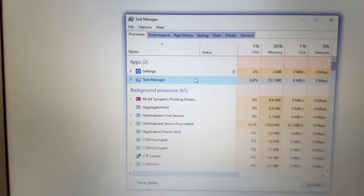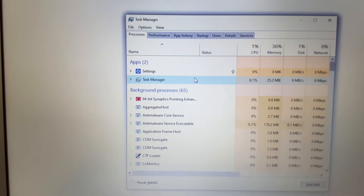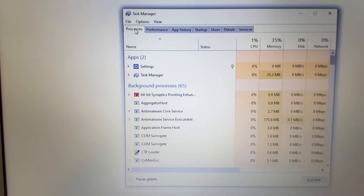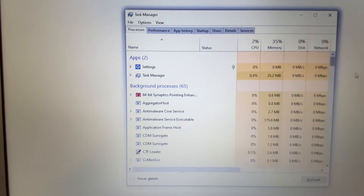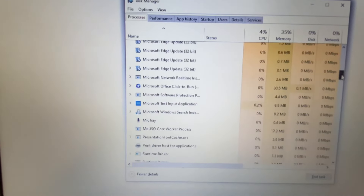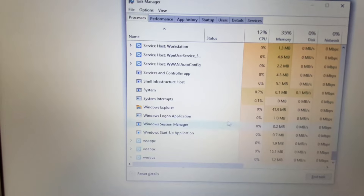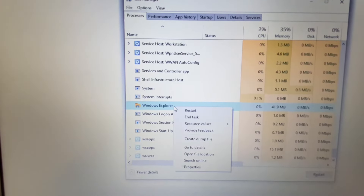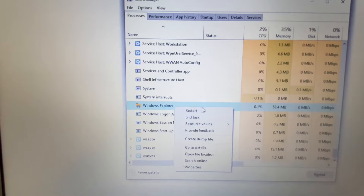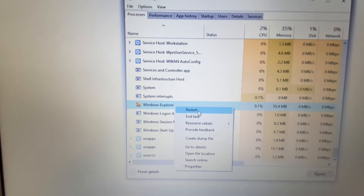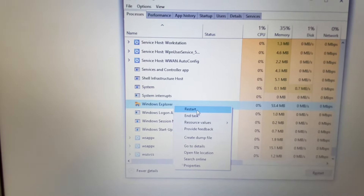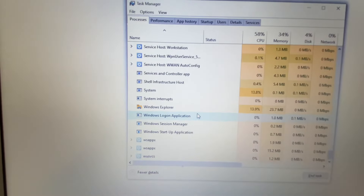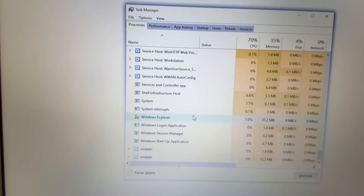But if you're still getting the same issue, move on to the next step. In the Processes tab, search for a service called 'Windows Explorer.' Scroll down, right-click on it, and then click on 'Restart.' This will restart the Windows Explorer service, and in most cases this will fix the error.